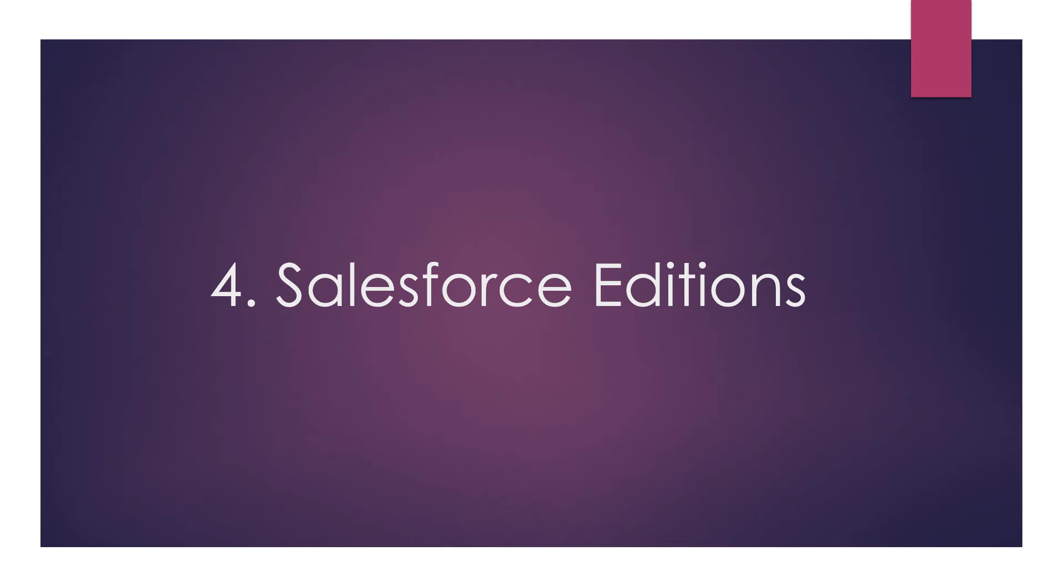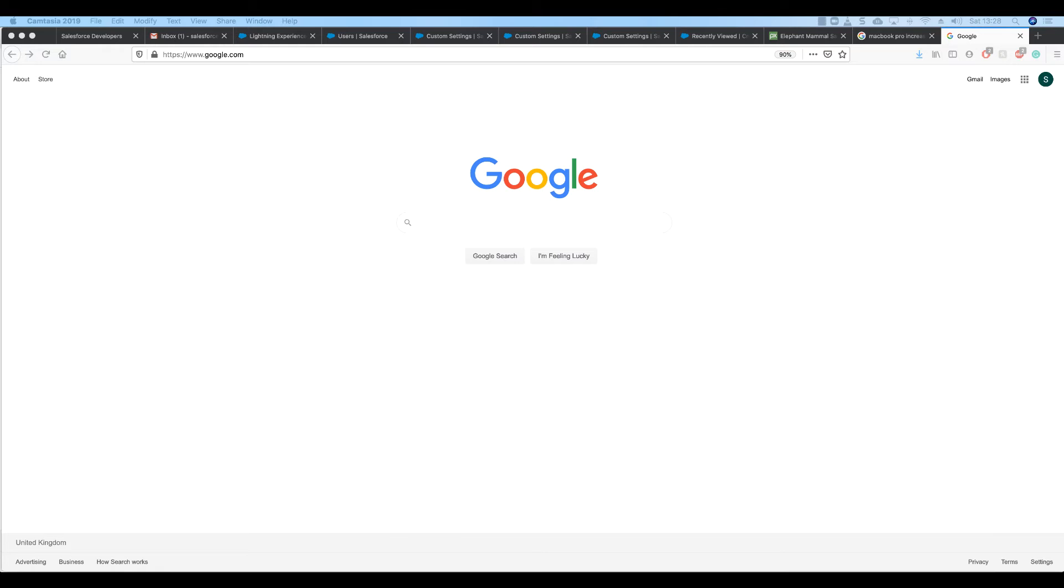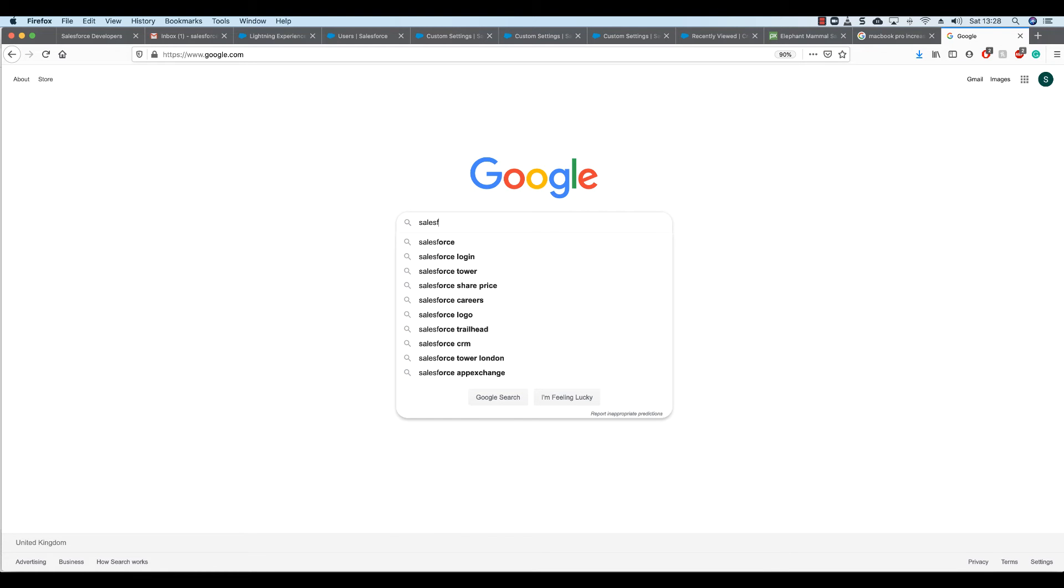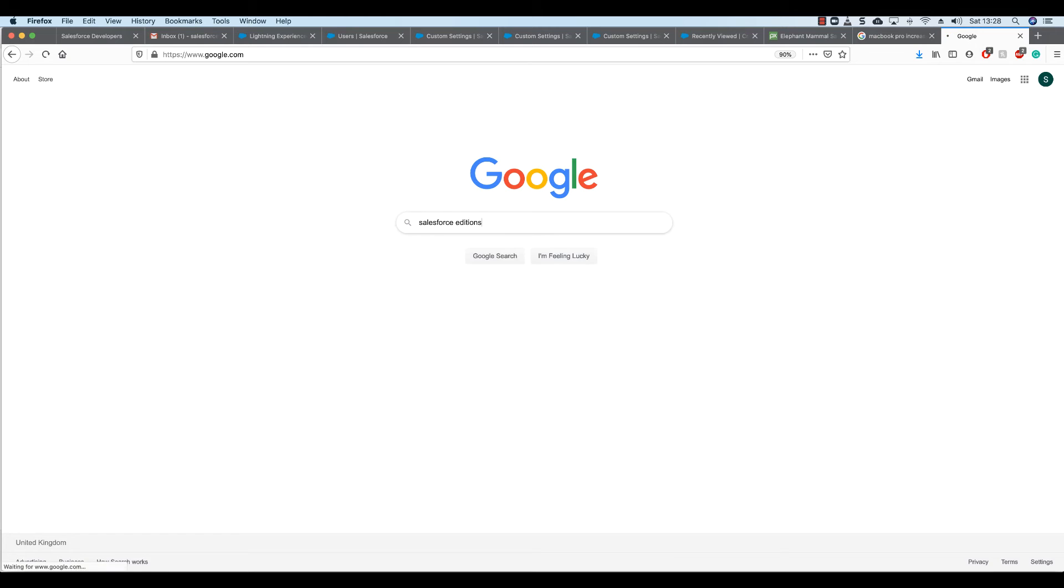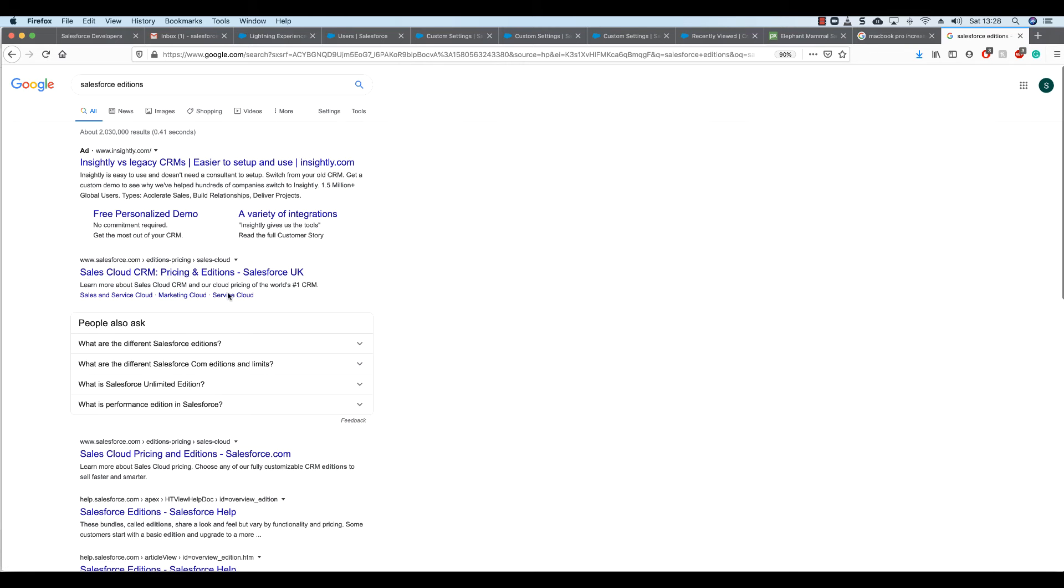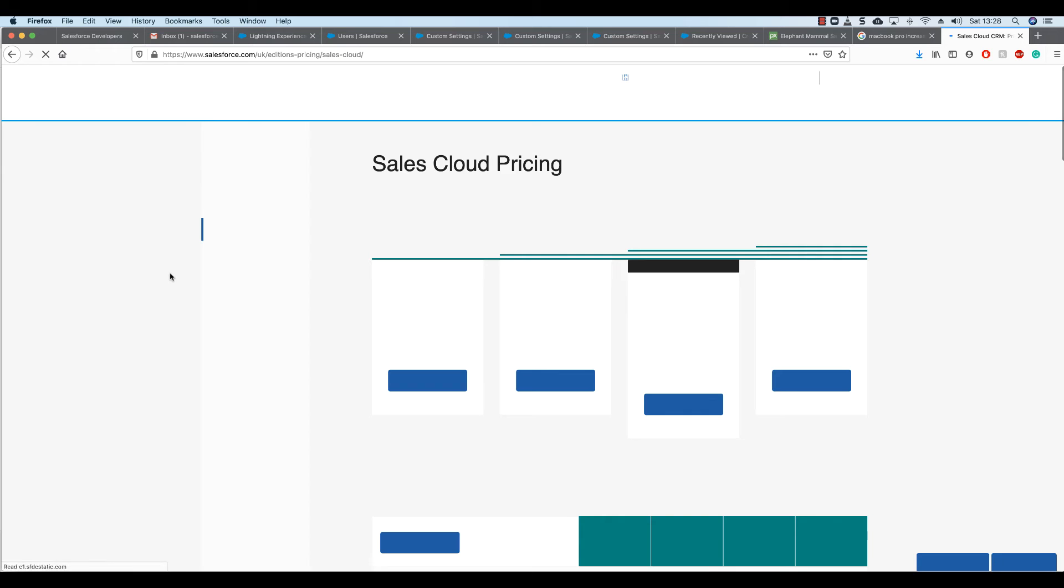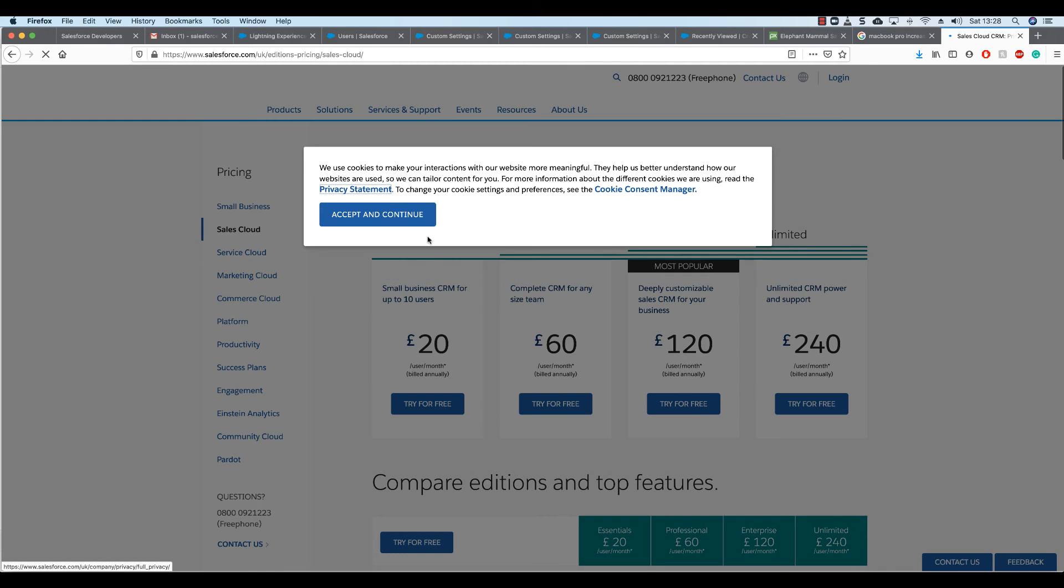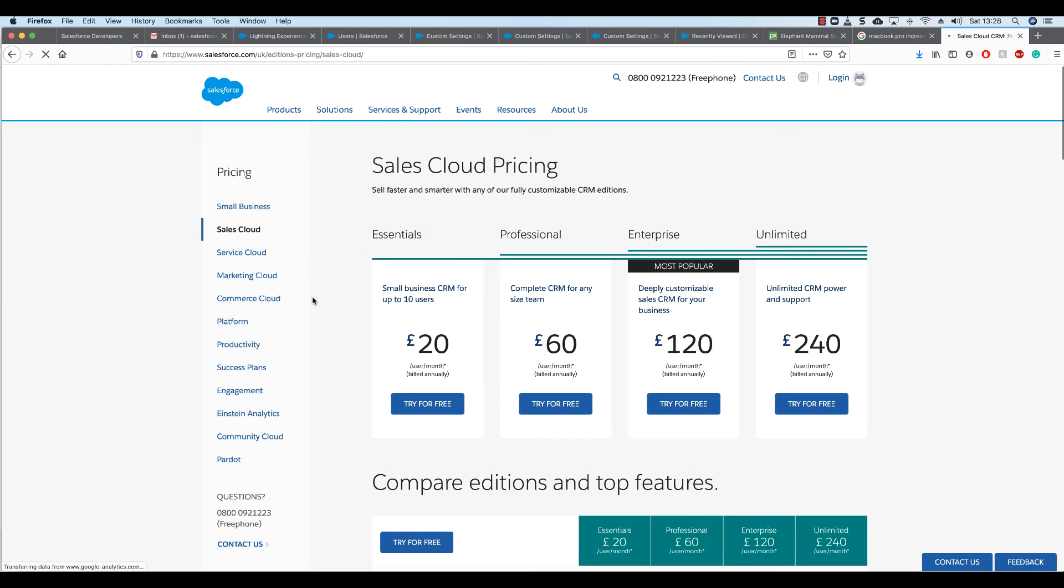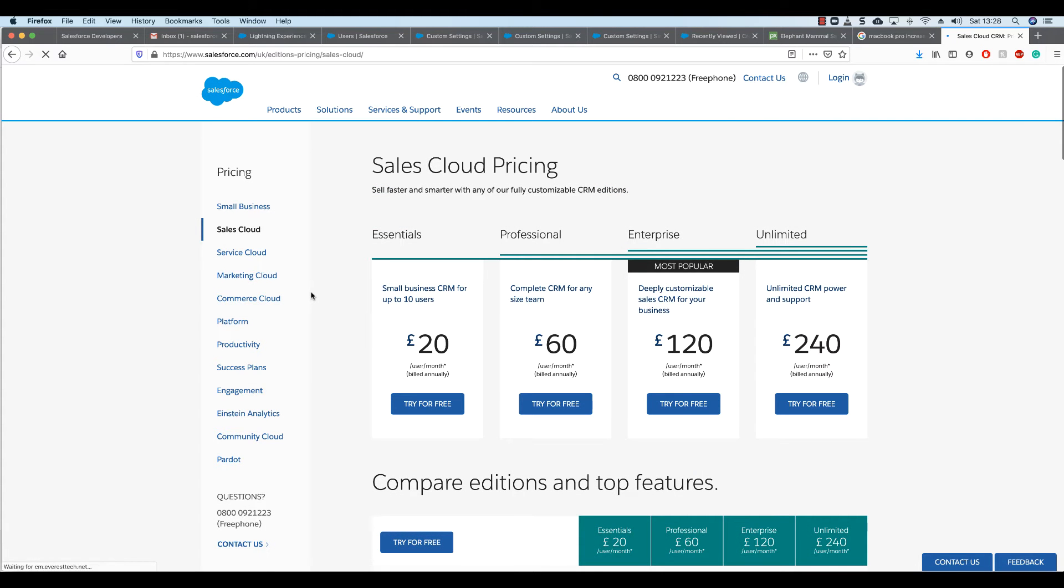Now go to Google and see what editions we have available. Type Salesforce Editions and click on this.